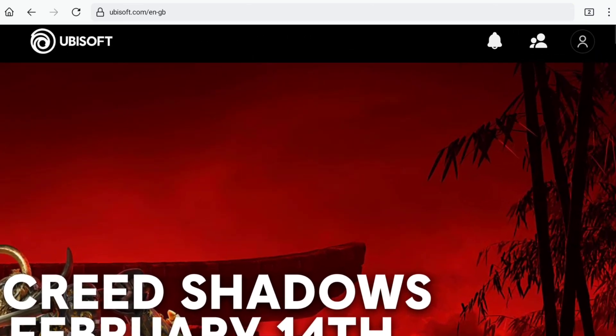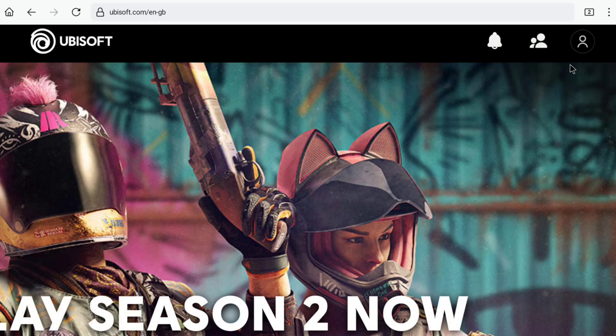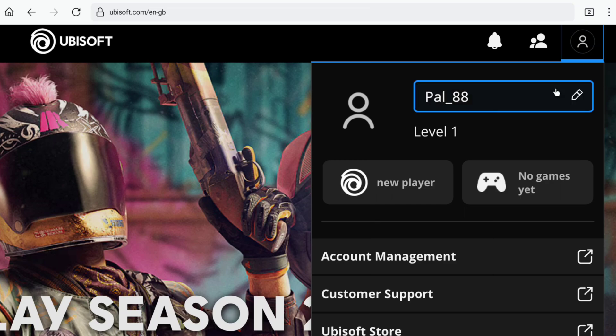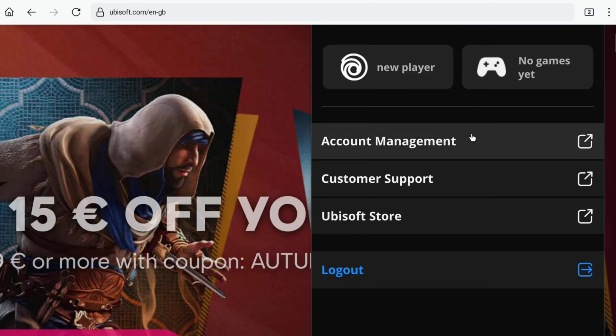At the top right you will have an account or profile icon. Click on it to see your Ubisoft account. If you want to change something on your account like your profile or username, you can do that in account management.